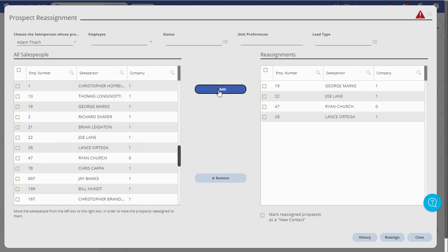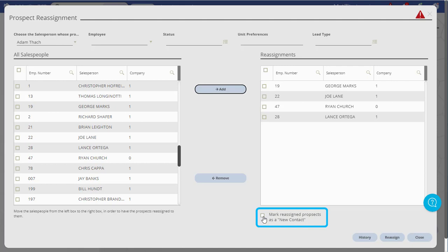If you want the reassigned prospects to be marked as new contacts for the salespeople taking over the prospects, check the Mark Reassigned Prospects as a New Contact box below the Reassignments box.